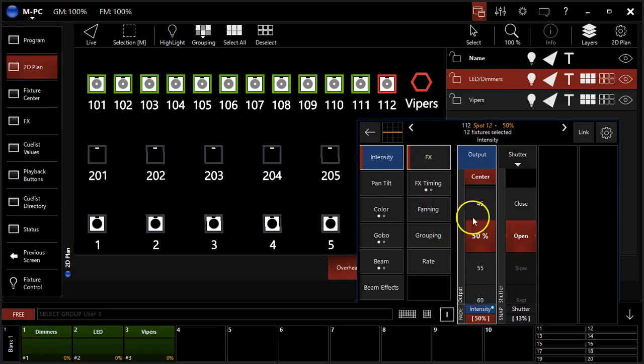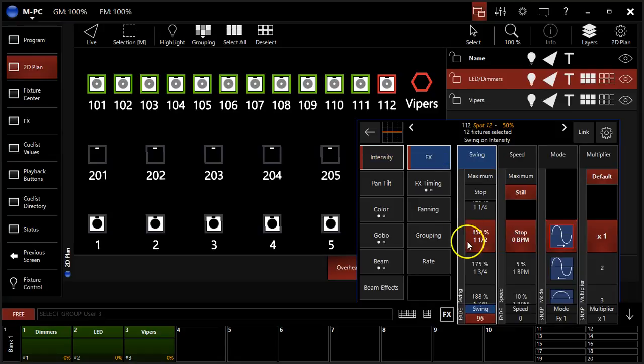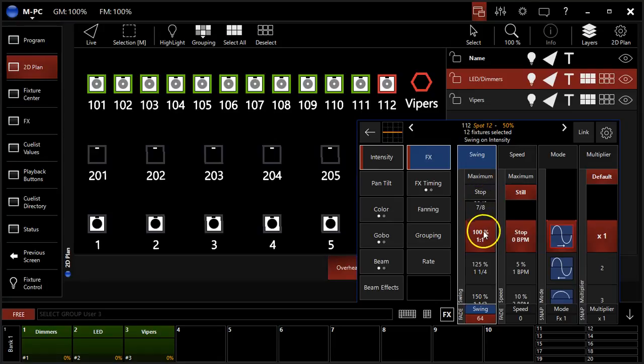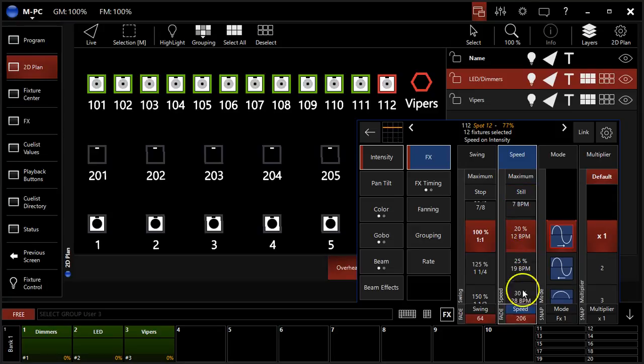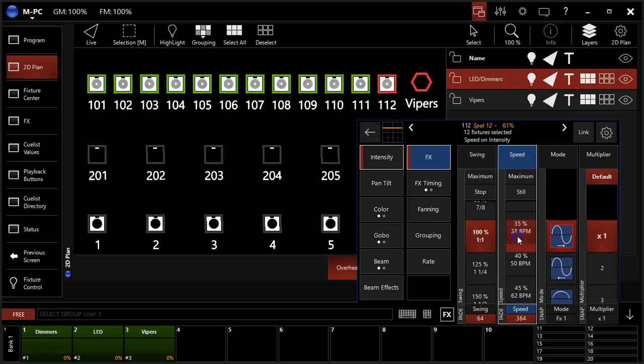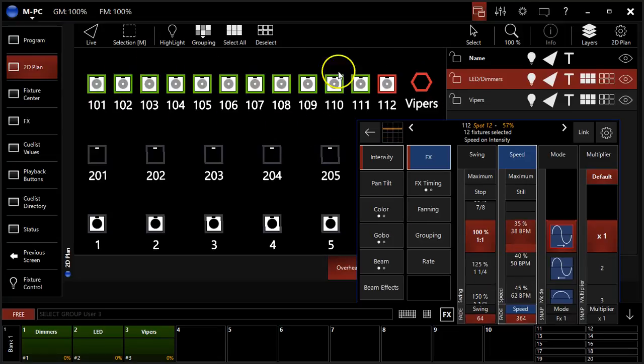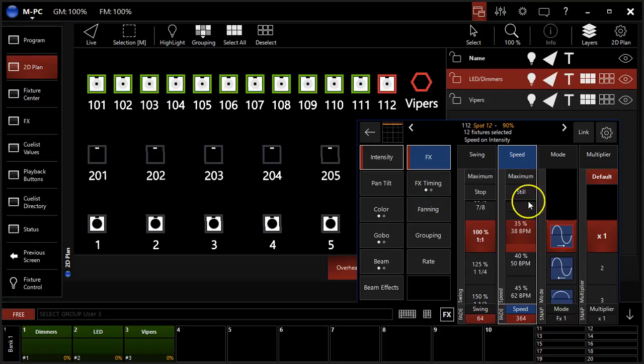So our intensity right now is at 50%, our swing is at 100%, and so our effect will move 100% off of the base point when we add some speed. So let's do that. We're going to dial in our speed here on this encoder. And we can see our lights are now fading on and off very nicely.